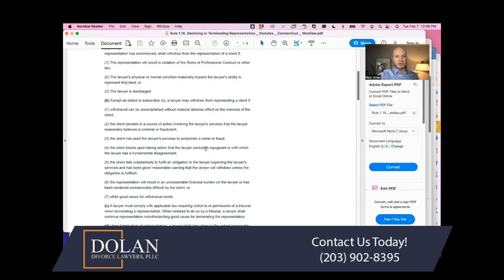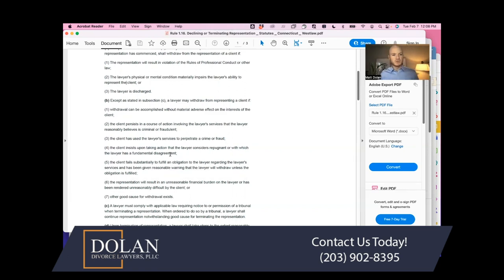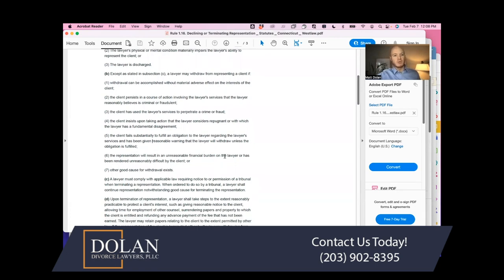Additional permissive withdrawal grounds include: four, a client insists upon taking action the lawyer considers repugnant or with which the lawyer has a fundamental disagreement — for example, in a custody case, if your client wants to do something outrageous that would hurt a child; five, the client fails substantially to fulfill an obligation regarding the lawyer's services, such as not paying their bill, after being given reasonable warning; and six, the representation will result in an unreasonable financial burden on the lawyer, has been rendered unreasonably difficult by the client, or other good cause for withdrawal exists.